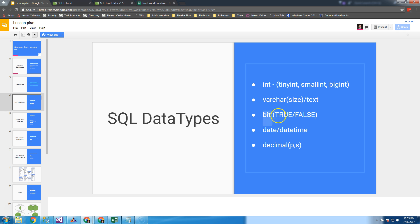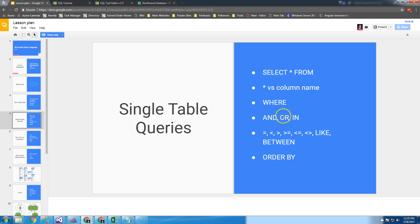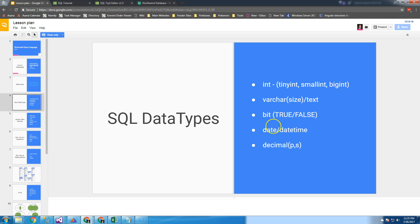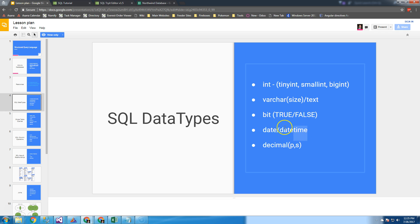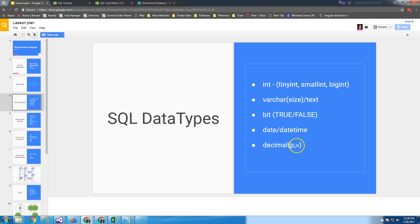You also have a bit, which is our true or false boolean. Dates and times - there's a difference between date and datetime, whether or not you want the time component. Dates and operators vary database to database, but they have core functionality. Then you have decimals with precision and decimal points. These are the core data types shared amongst all databases.